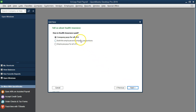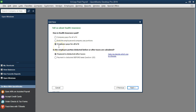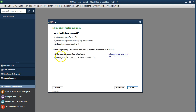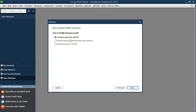On the next screen we choose whether the company or the employee pays. For reference, we previously set up vision as a pre-tax employee deduction and dental as a post-tax employee deduction. Now for health insurance, we're going to select that the company pays the entire thing.